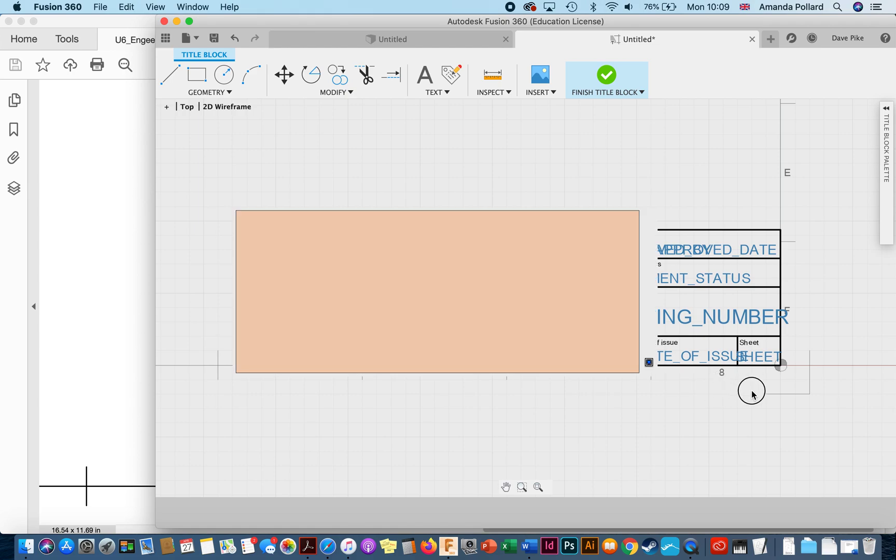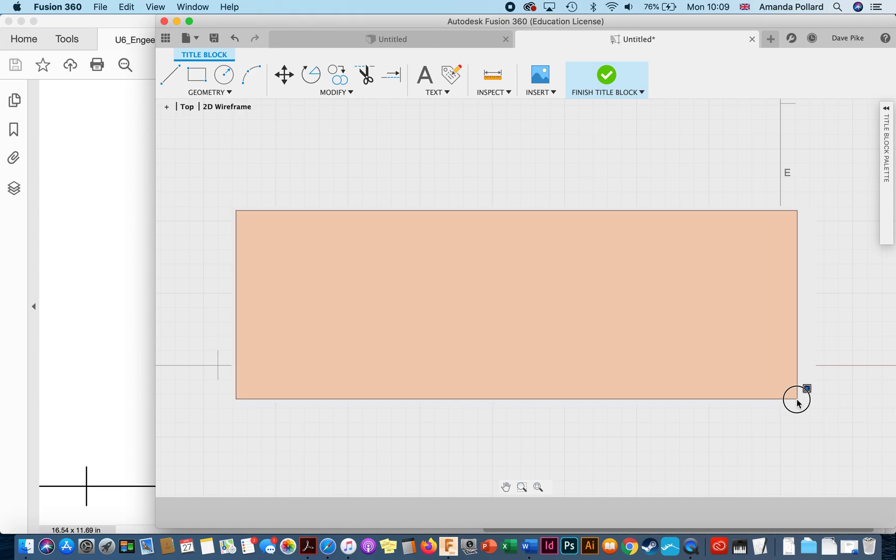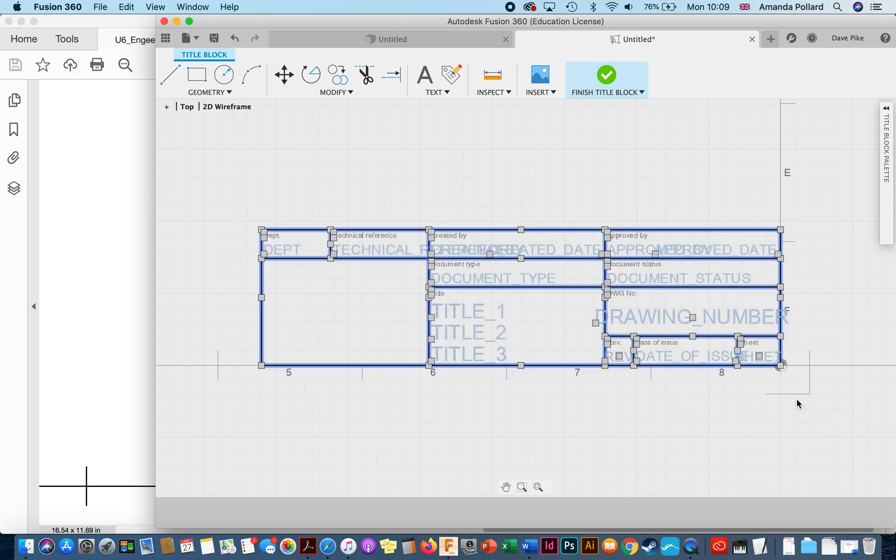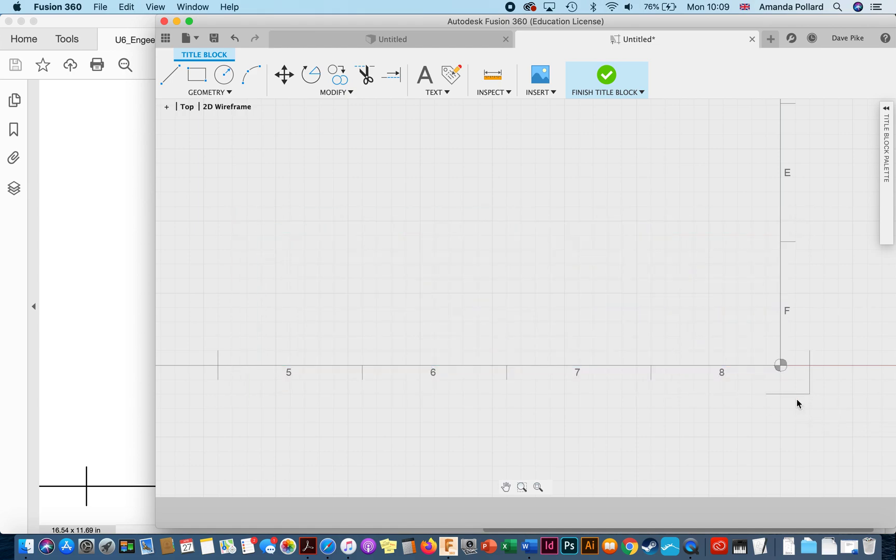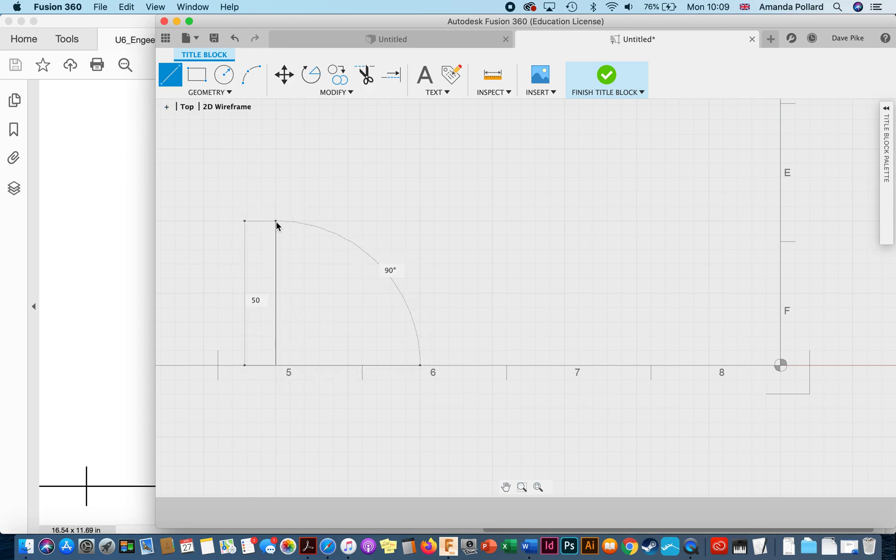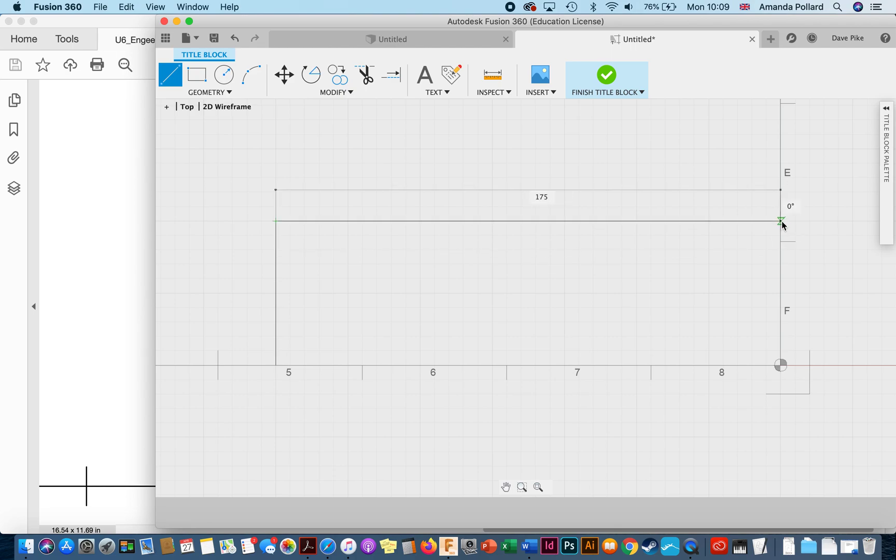Then what we're going to do is draw in our own title block. Just for now I like to draw in some corners just to work within it, and then I'll be finishing the title block, opening and closing it in order to check whether or not it conforms to the size I want.